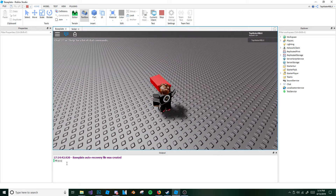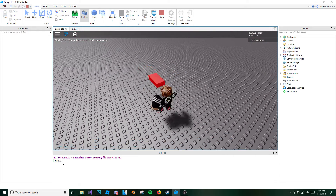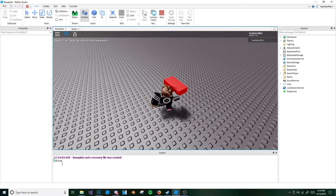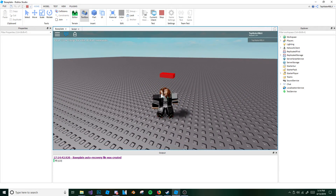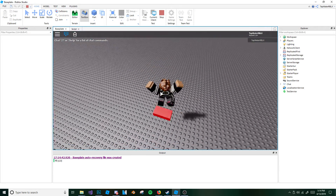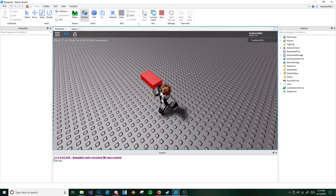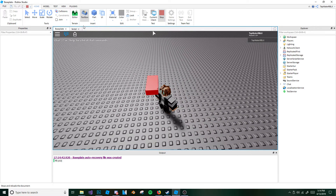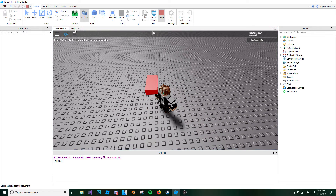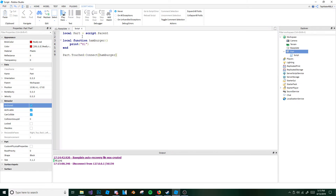So go ahead and touch it. As you can see, it's going off. It didn't go off at first because it wasn't sitting on the base plate. But now it's still going off. That was events — that's how you do events and how you write them.